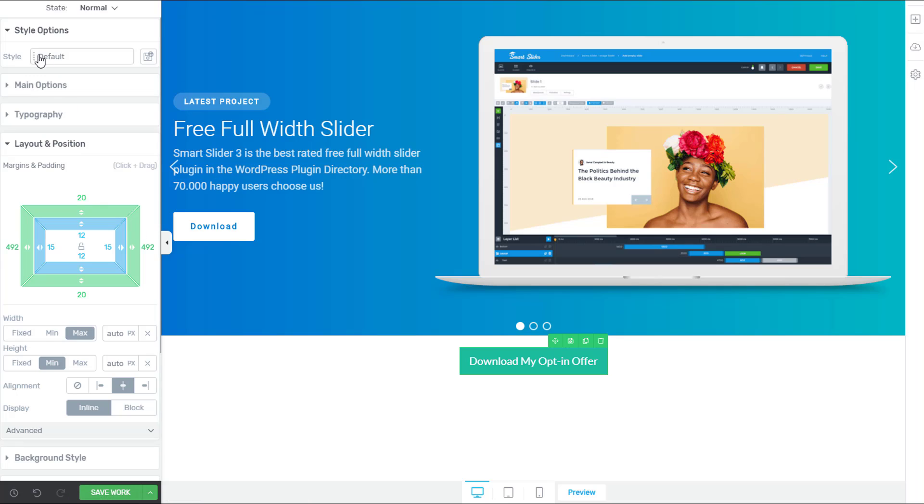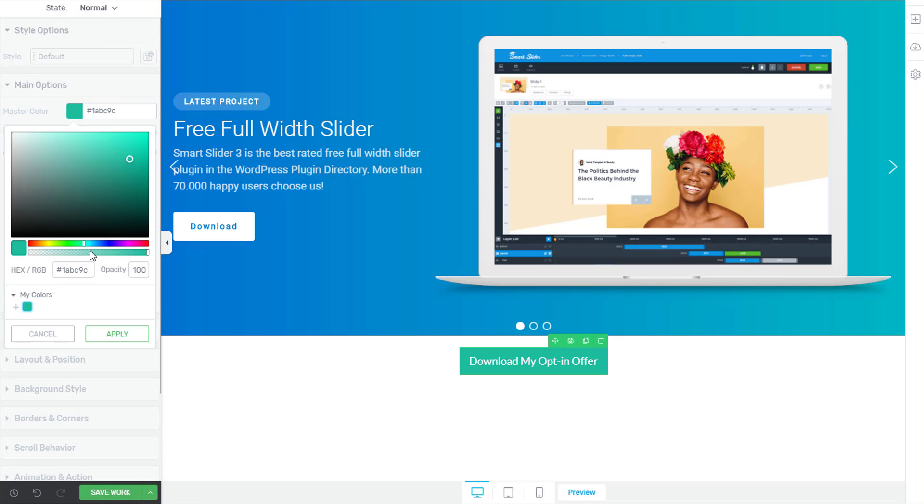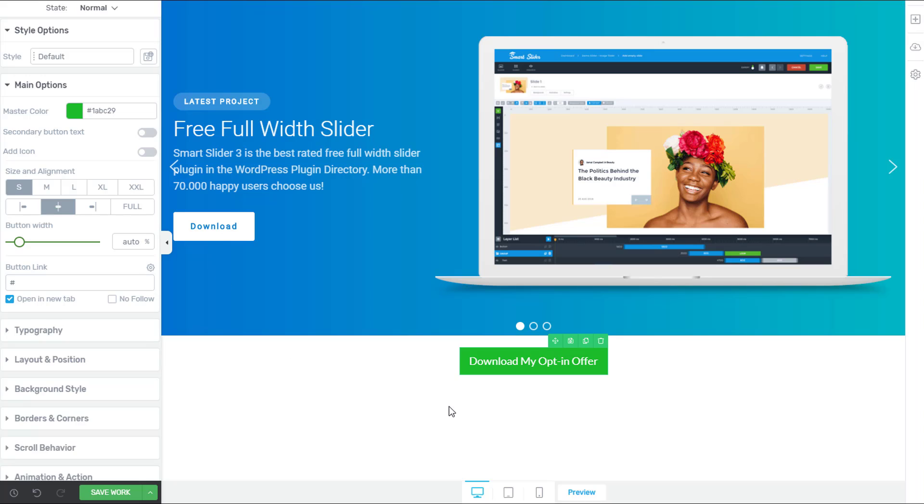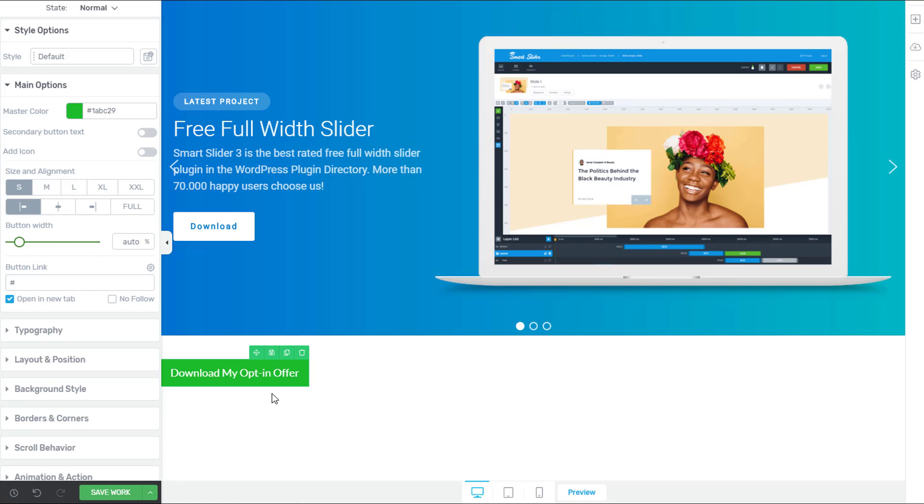And I want to make this button maybe a nice green color. That looks good. And I want it to be left aligned. So we're going to left align it like that. I think that button looks pretty good.